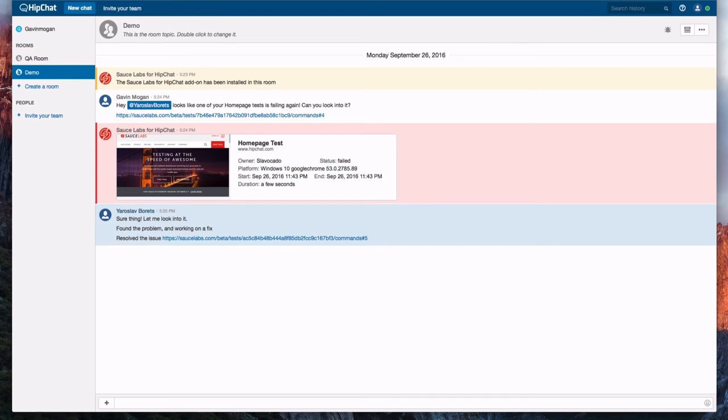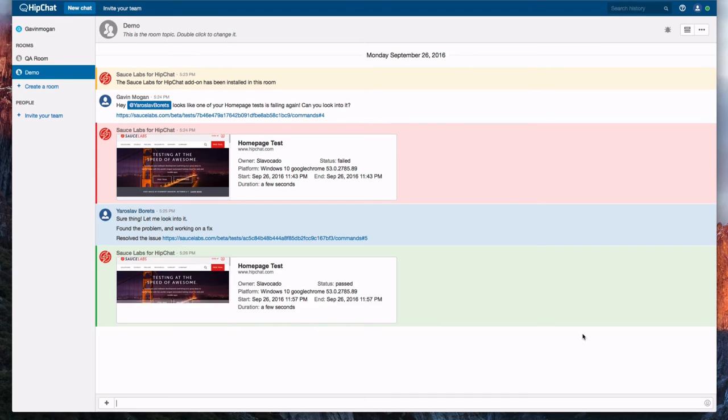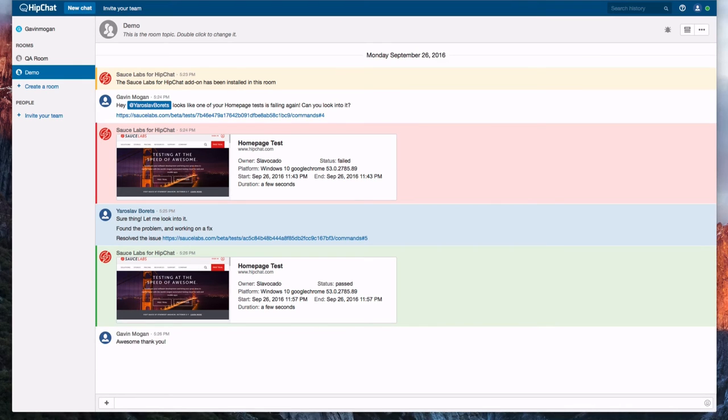To confirm we fixed the problem, Gavin reruns the test and then posts the results back to the chat window. This time the message background is green, which means our homepage code passed the test.